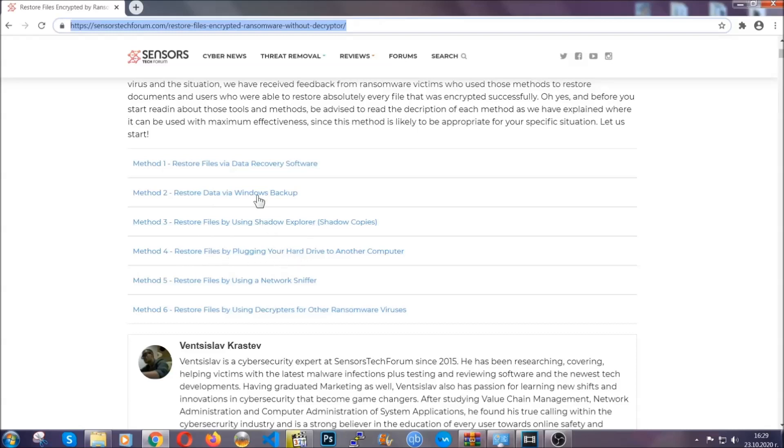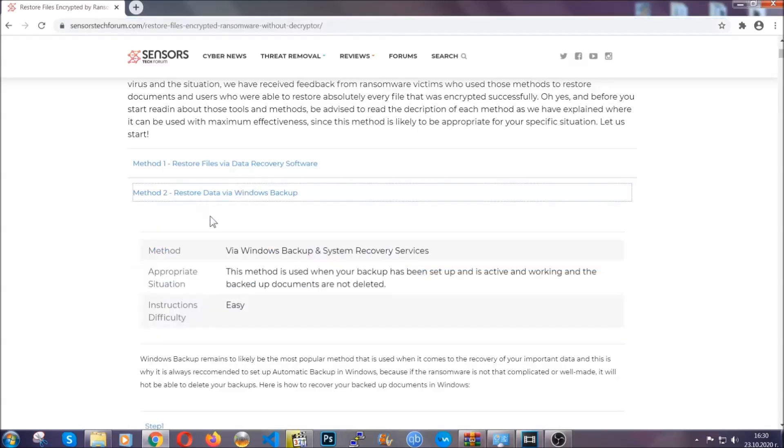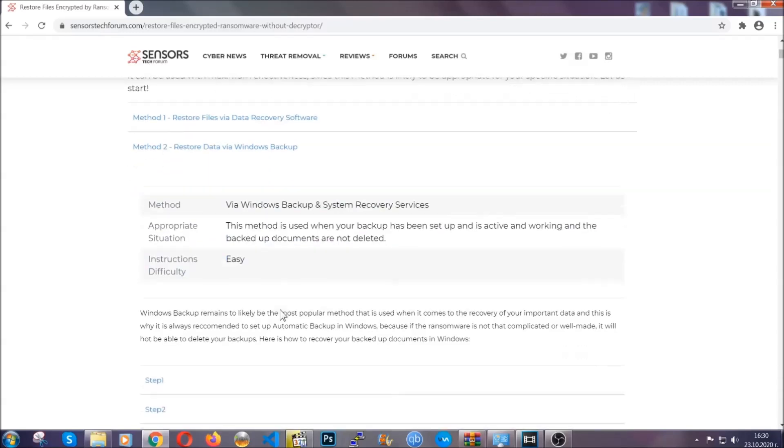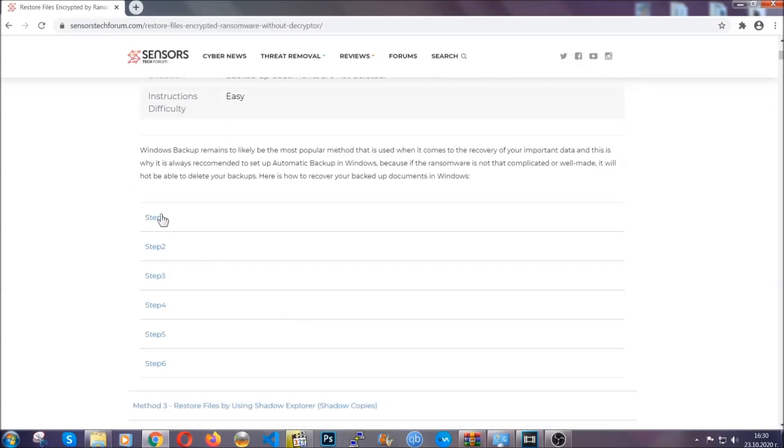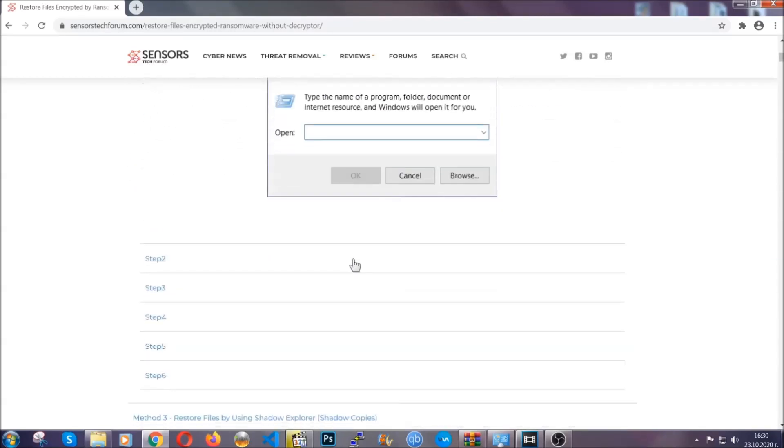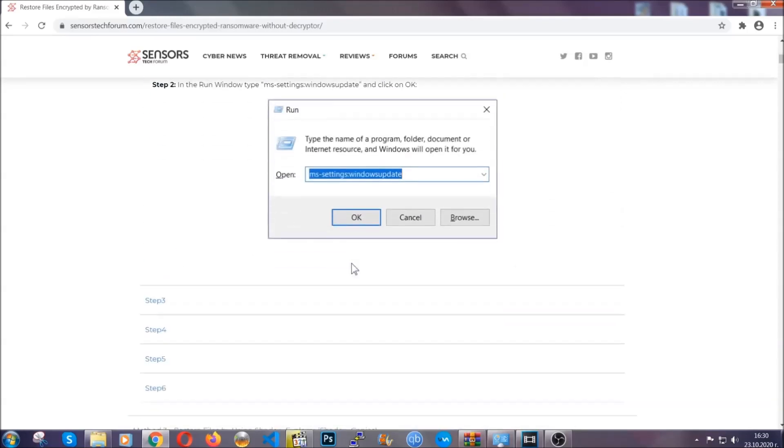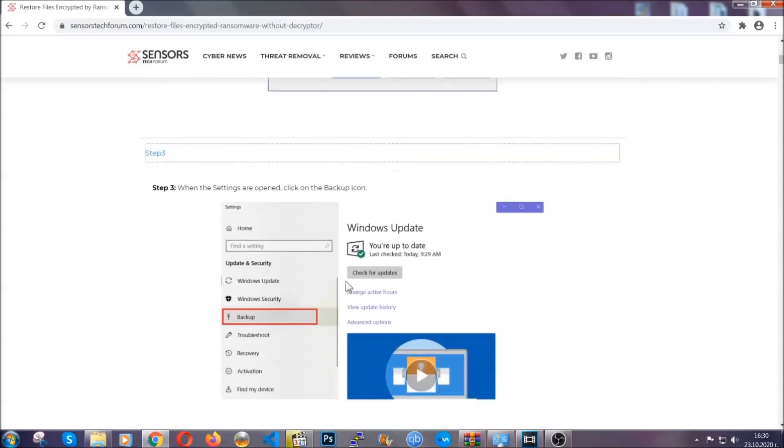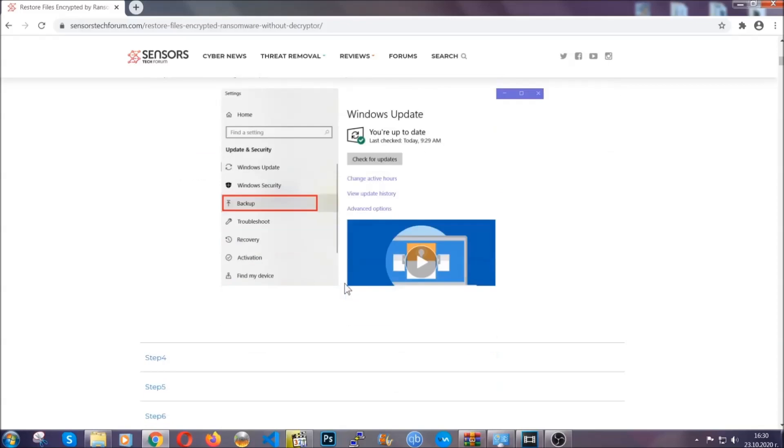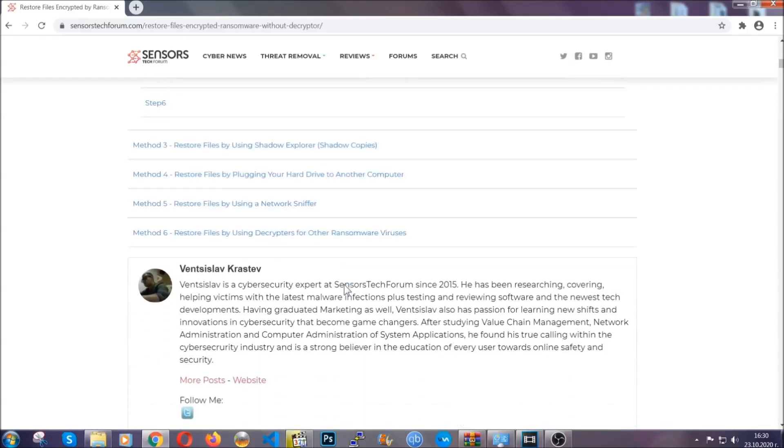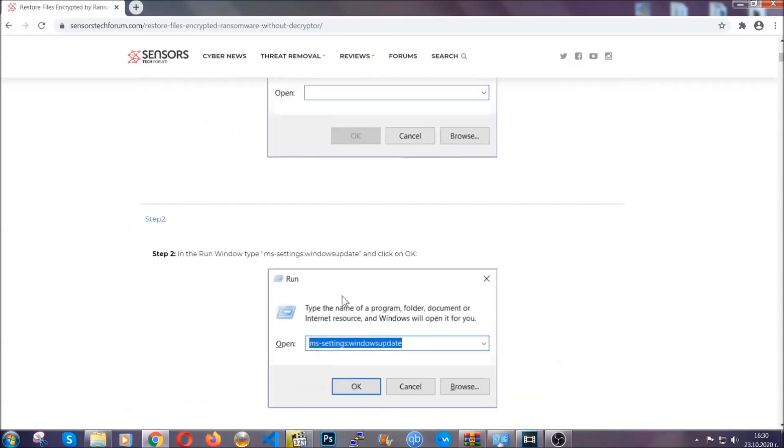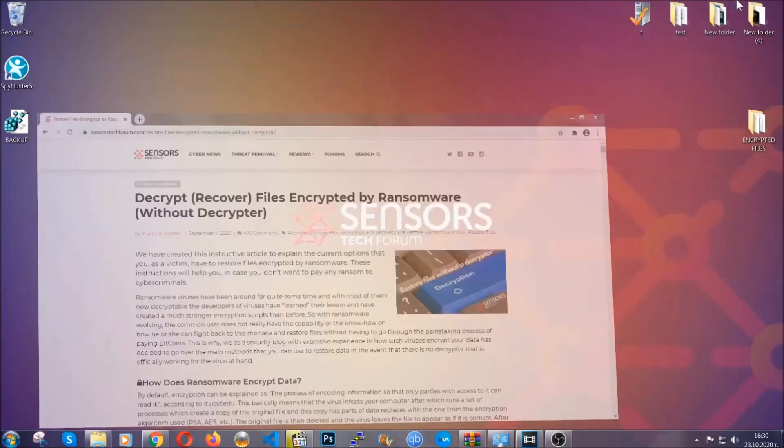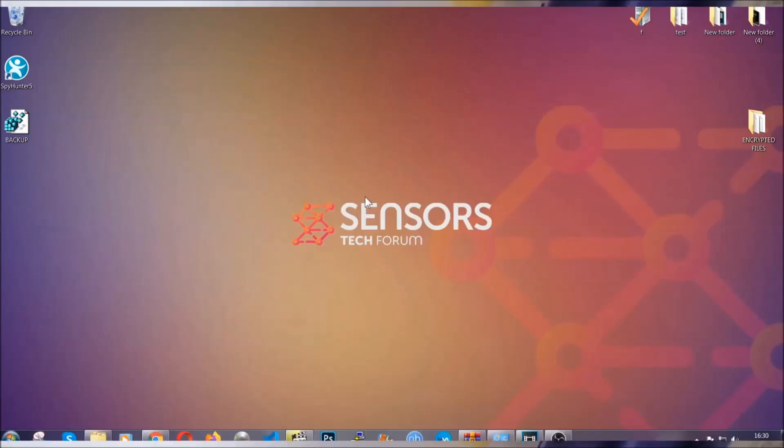This will take you to our specific article for file recovery against ransomware viruses. It contains six methods that have been proven to work under some specific circumstances when it comes to ransomware infection. These methods are in no way, shape, or form 100% guaranteed to work, but they will surely help you. Some users who have partially backed up their files have been able to recover some of their files, and even some users have been able to recover all the files. Until the crypto is released, you should check the article in the description often.